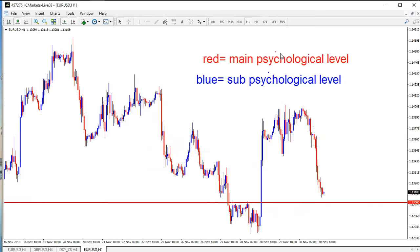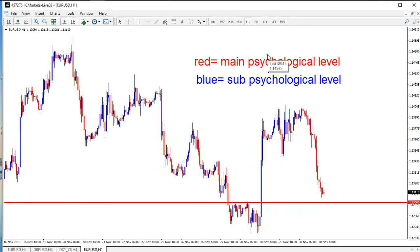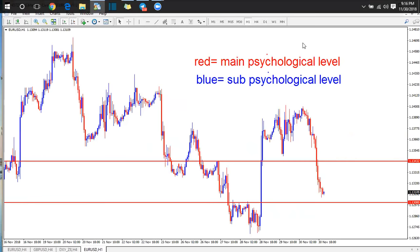First we're going to fix the main psychological levels so we don't get mixed up. We start from 1.13000 going up — the next one will be... if you know the answer drop it in the chat. If you already understand the psychology behind psychological levels and know how to get them on the chart, the job is half done.